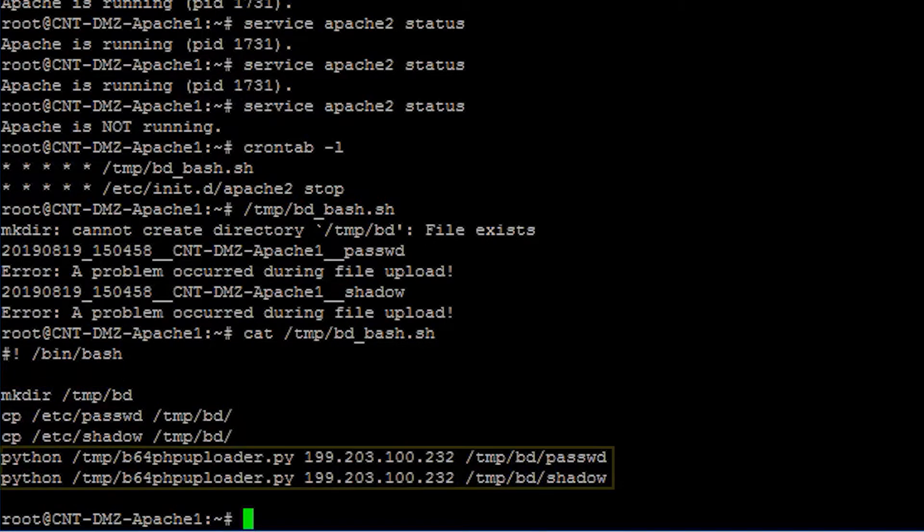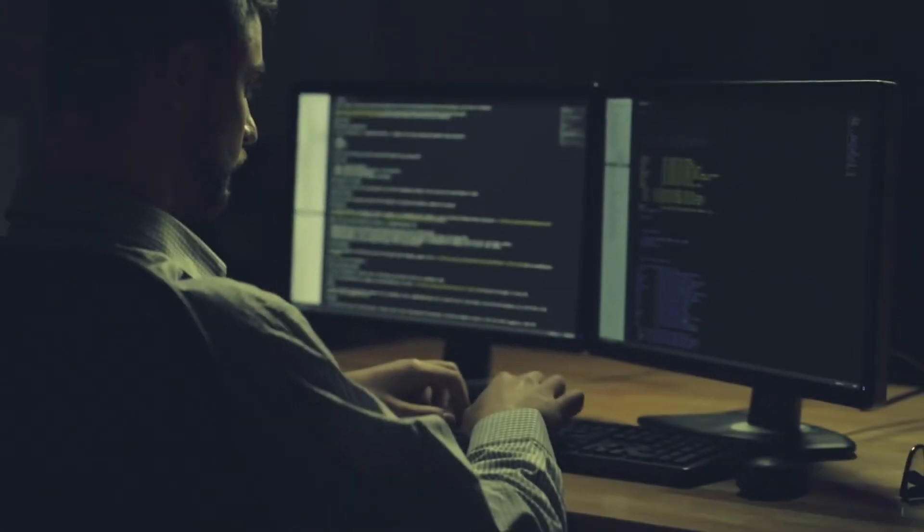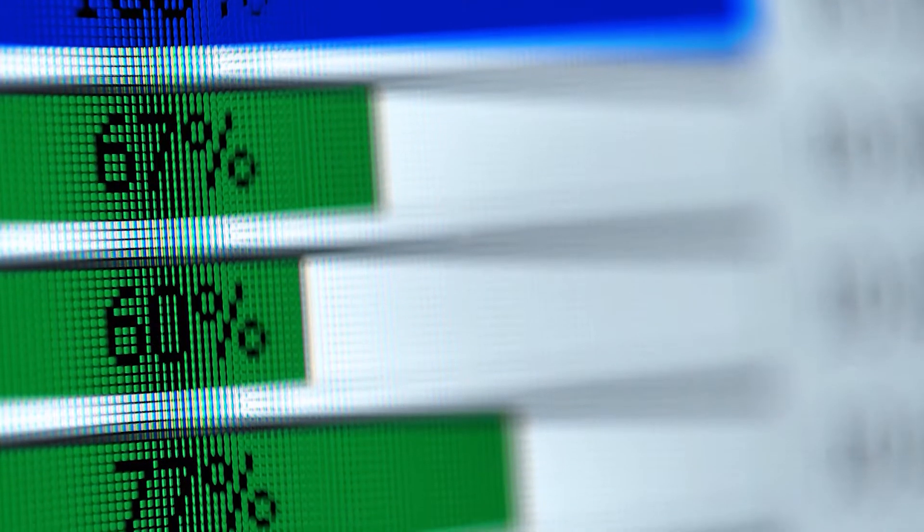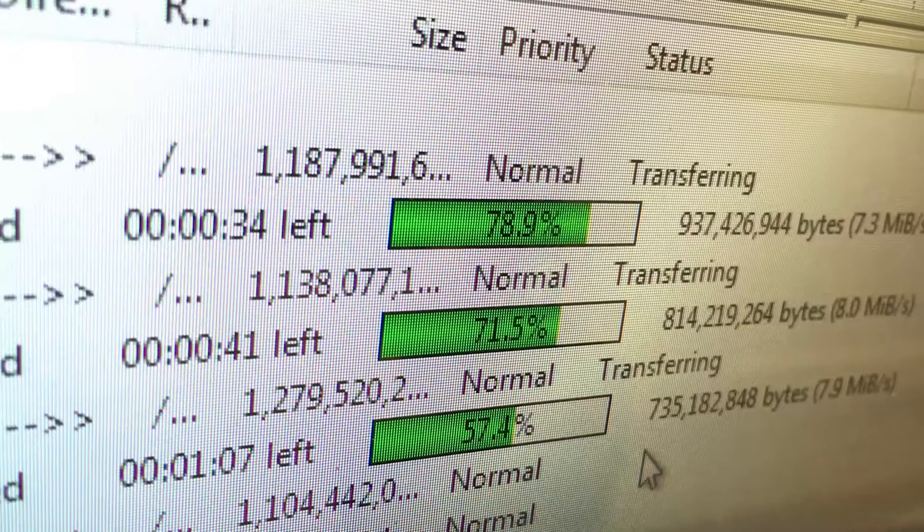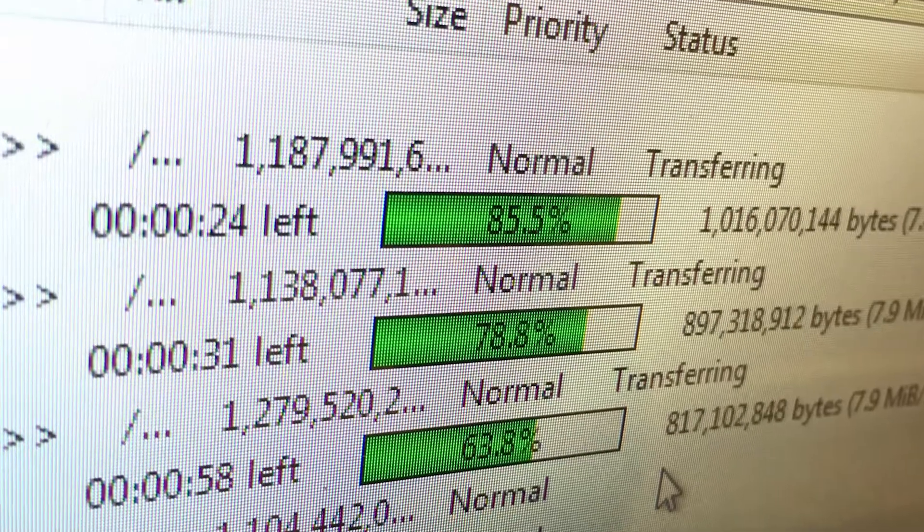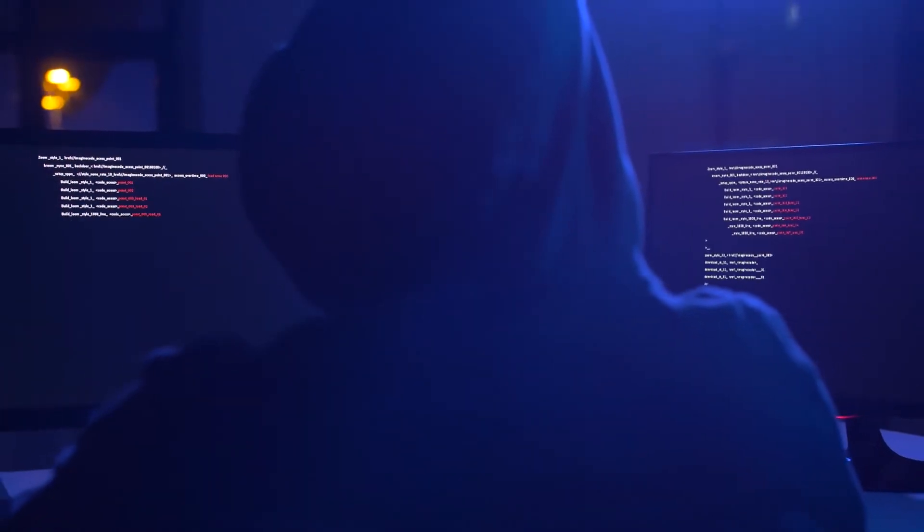The script then executes another Python script that encodes these files to base64 and uploads them to the attacker's command and control server. The attacker is maintaining persistence by sending the passwords and shadow files every minute. This basically ensures that he can log in even when the password is changed.